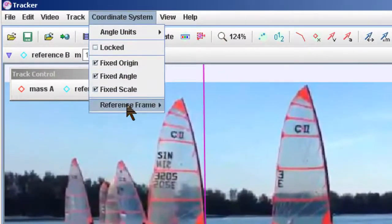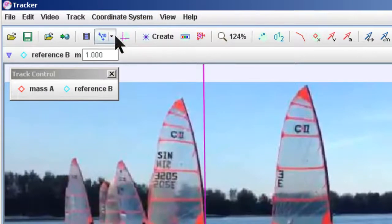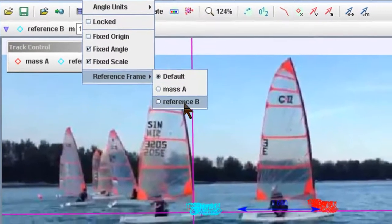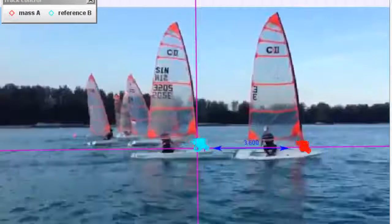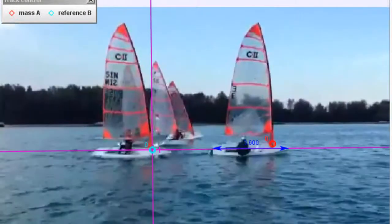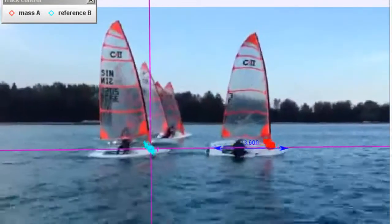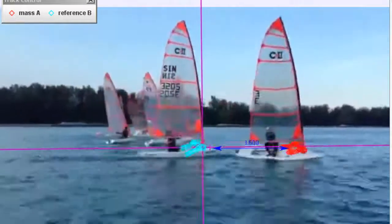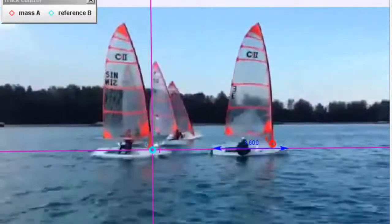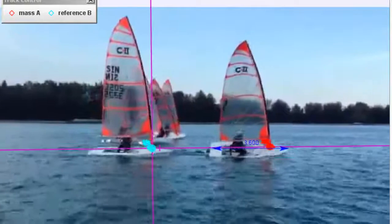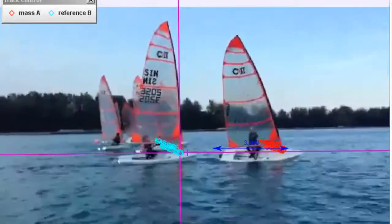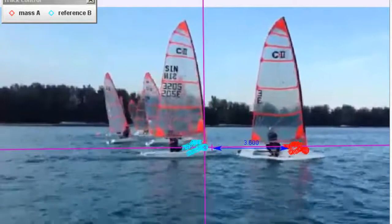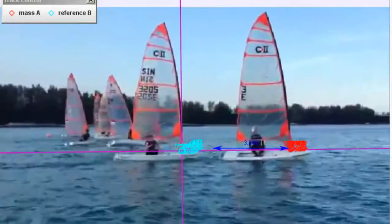Uncheck the fixed origin and then select now the reference B to be the new origin. You can see now that Tracker does this very nicely by changing the reference axis according to the new position of the point called reference B. Now this will allow us to analyze the position of the mass A with respect to the other board which we have called the reference B.